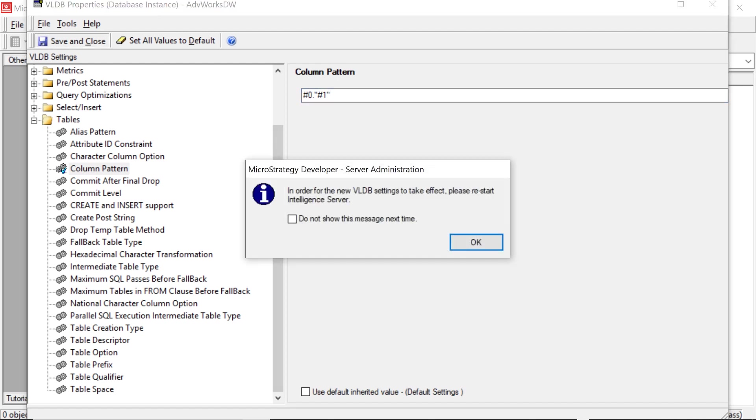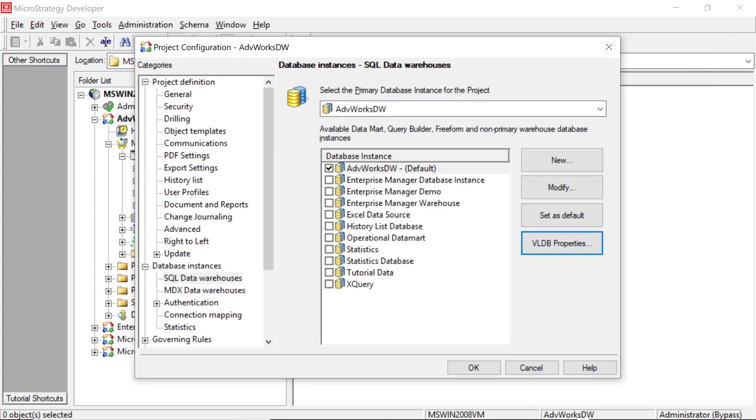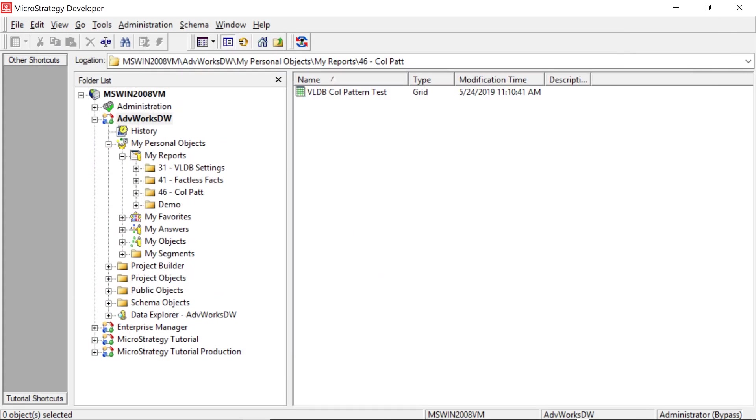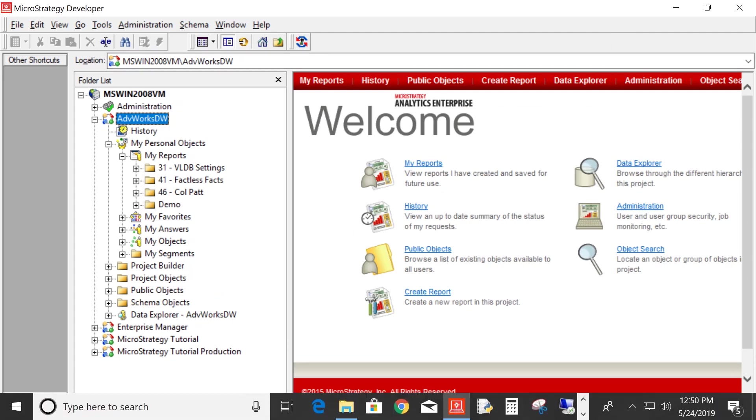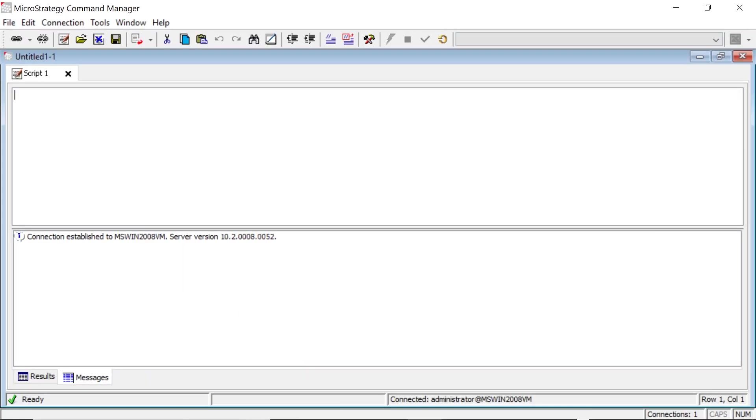It's just telling you to restart the intelligence server for the changes to take effect. But we actually don't have to. I'm just going to unload and load the project again. And that should do it. So let's go ahead and do that.